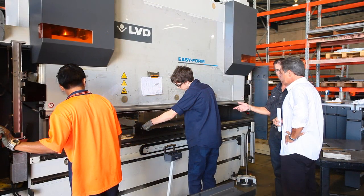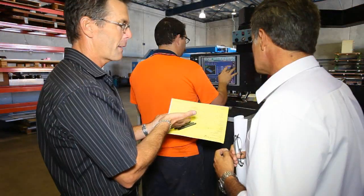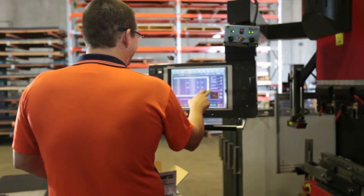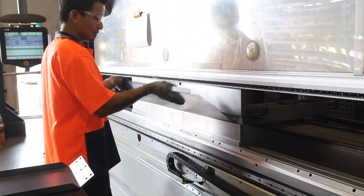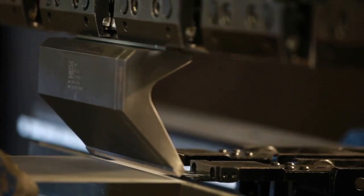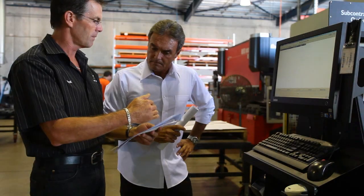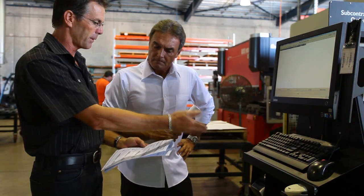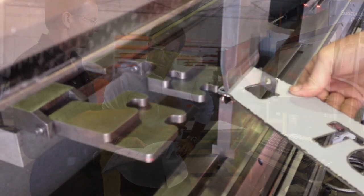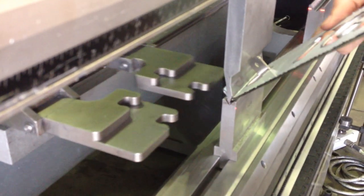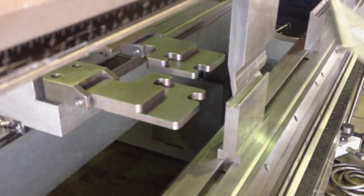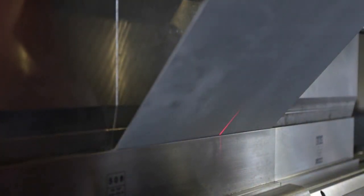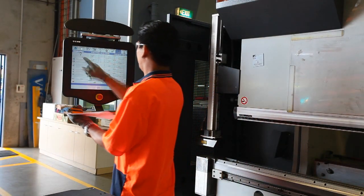The incredible versatility and accuracy of these multi-axis press brakes enables our operators to perform complex bending operations in one simple pass. This equipment ultimately saves our operators time which increases our speed and efficiency and provides consistently accurate high quality outcomes which results in lower overall production costs for our customers.